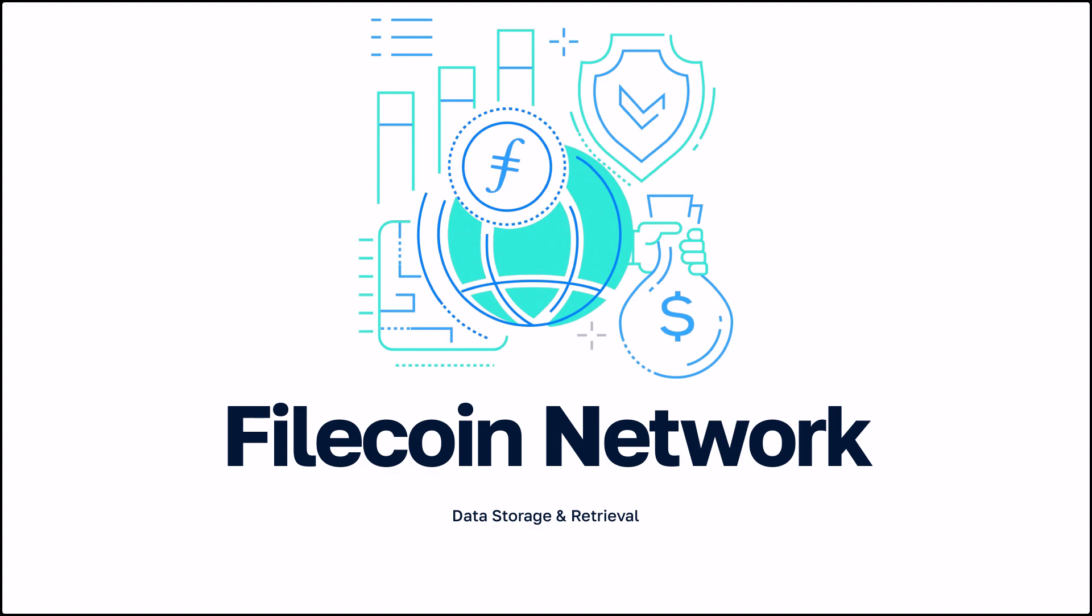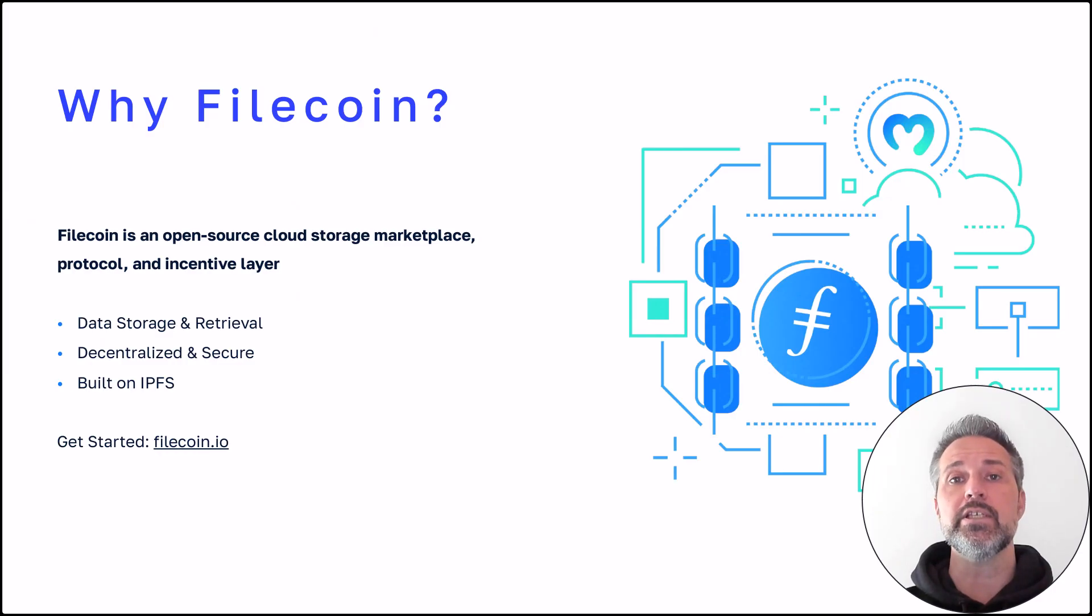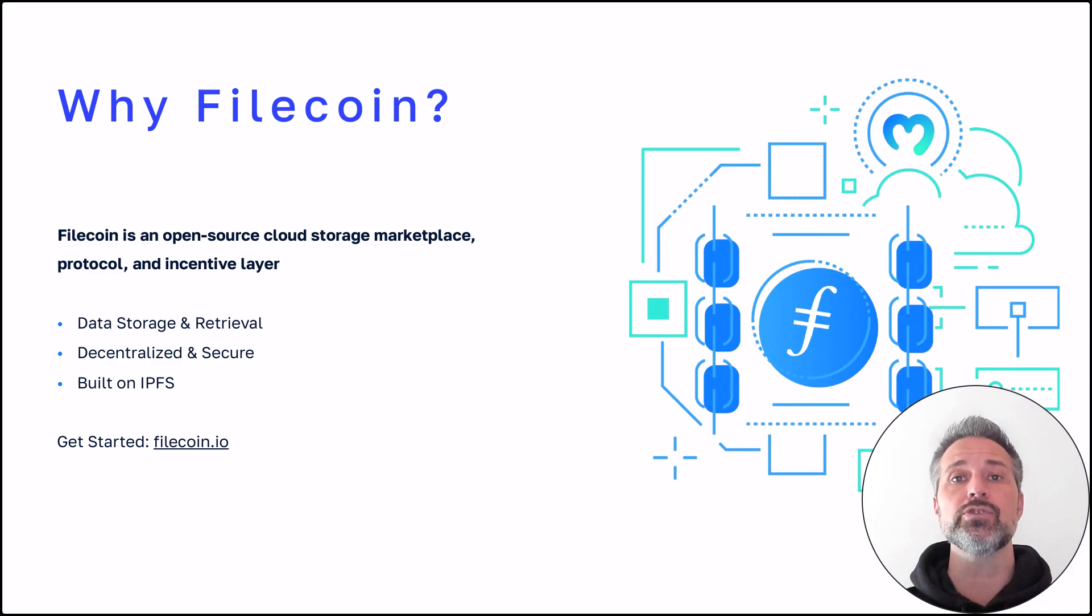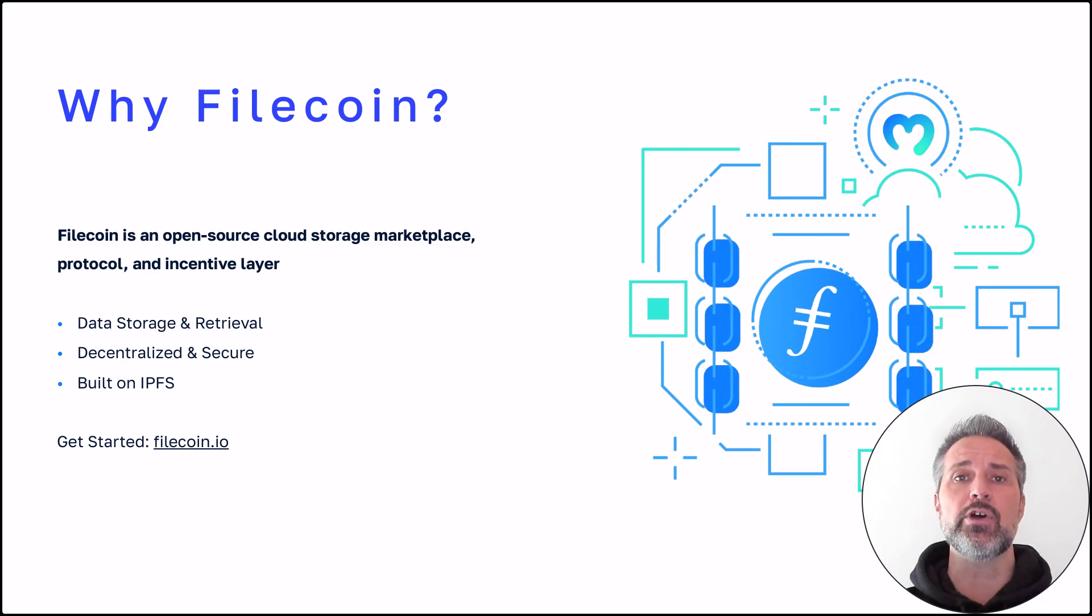Let's take a look at Filecoin used for data storage and retrieval. Moralis is designed to be cross-chain and combined with other Web3 technologies. Filecoin is an open source solution for storage. It handles data storage and retrieval. It's decentralized and secure. And it's built on IPFS.